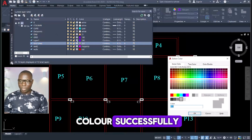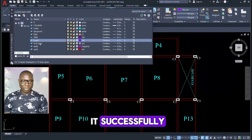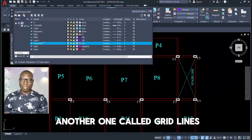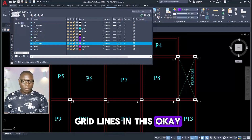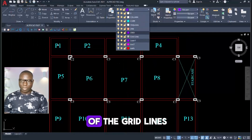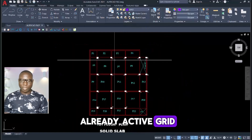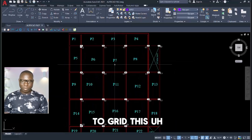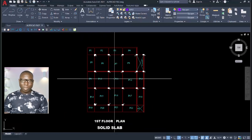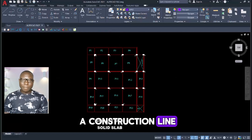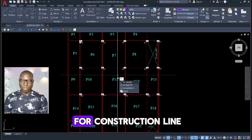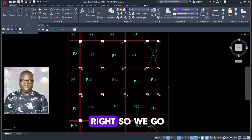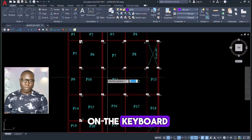Change the color and then proceed to use it. I already have a layer called 'grid' and another called 'grid lines', so I have two grid line layers. I'll close this and pull out one of the grid lines to use. The active one is 'grid', so I'll use that. I'm going to show you the fastest way to grid this structural plan. To do that we will use a construction line — type XL on the keyboard for construction line, or go to the drop-down and select construction line. Type XL, press Enter.